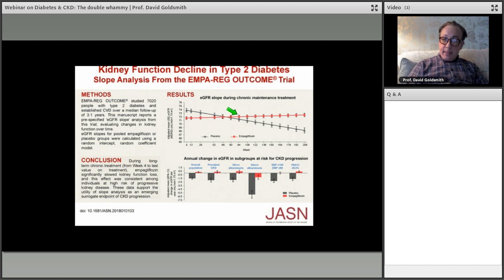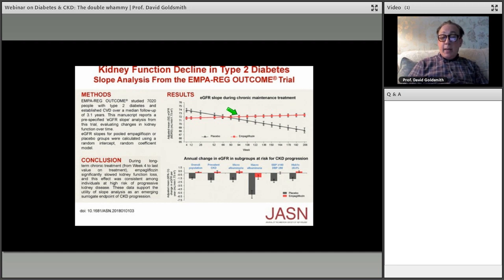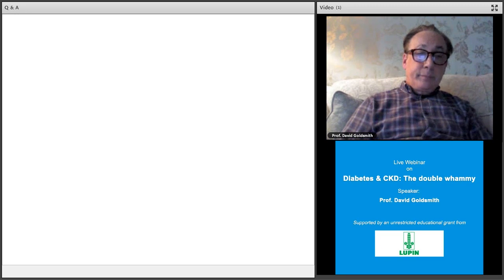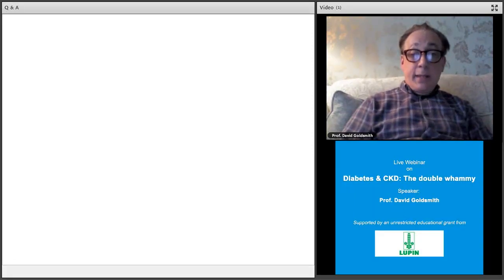Question: is SGLT2 inhibitor better than insulin? Insulin is not ideal — it causes weight gain, fluid retention, and is difficult to achieve good control with. Patients are reluctant to use it. There is no evidence that insulin treatment improves survival or kidney function. Insulin is not the answer for these outcomes. Metformin is contraindicated in kidney disease below about GFR 45–60 due to renal excretion of its metabolites.